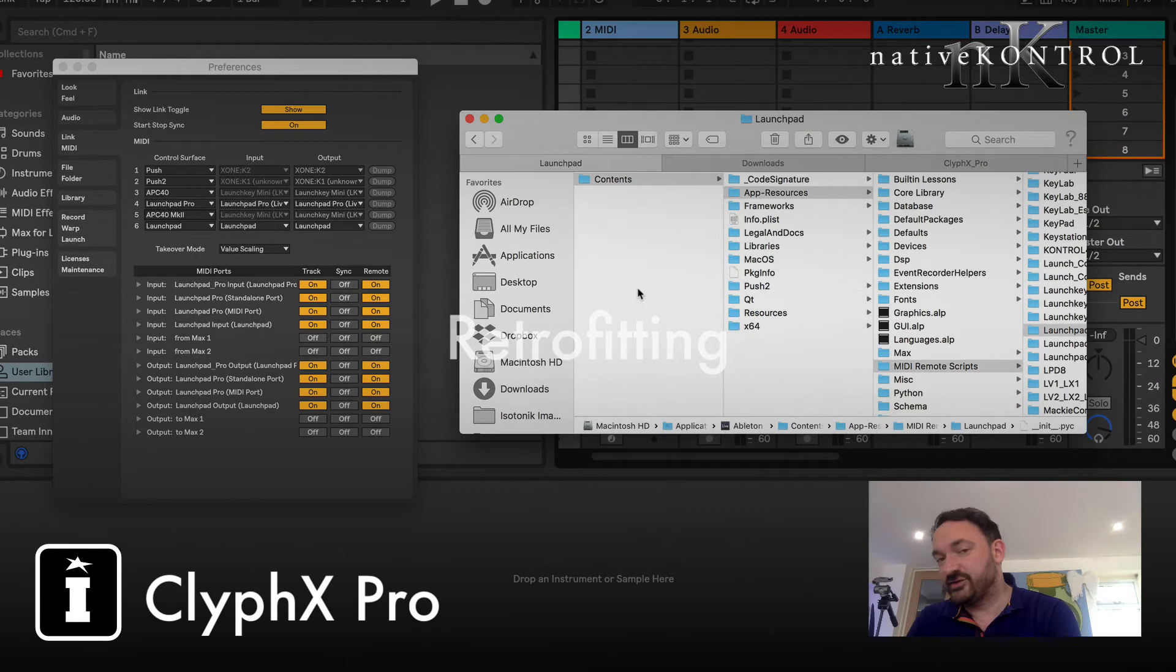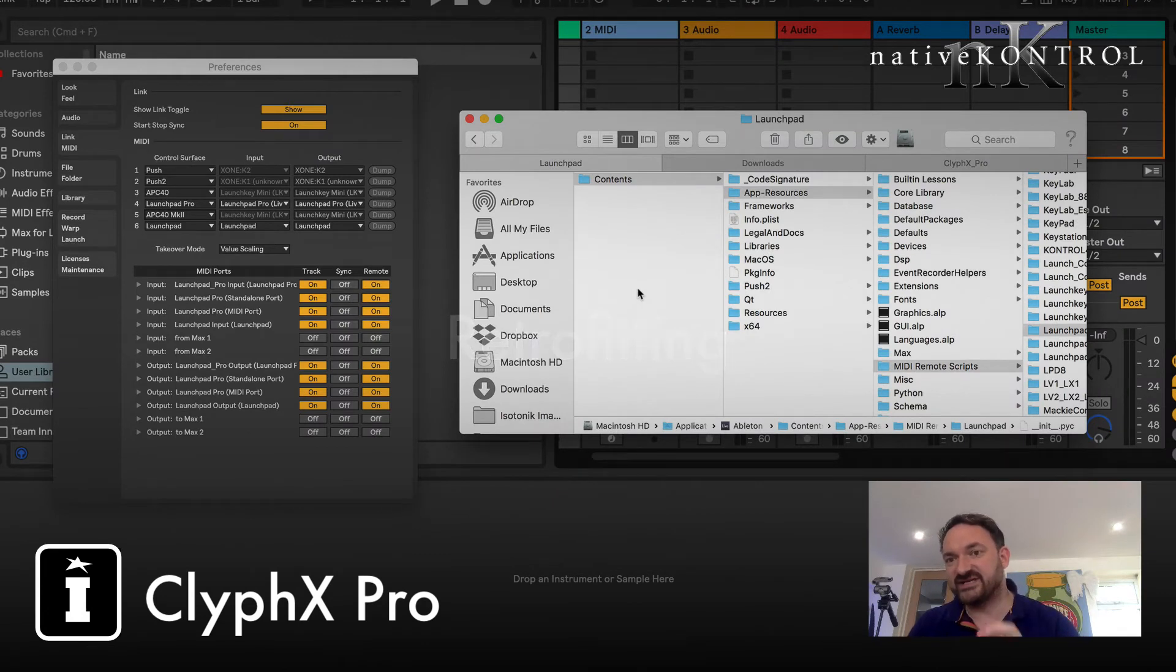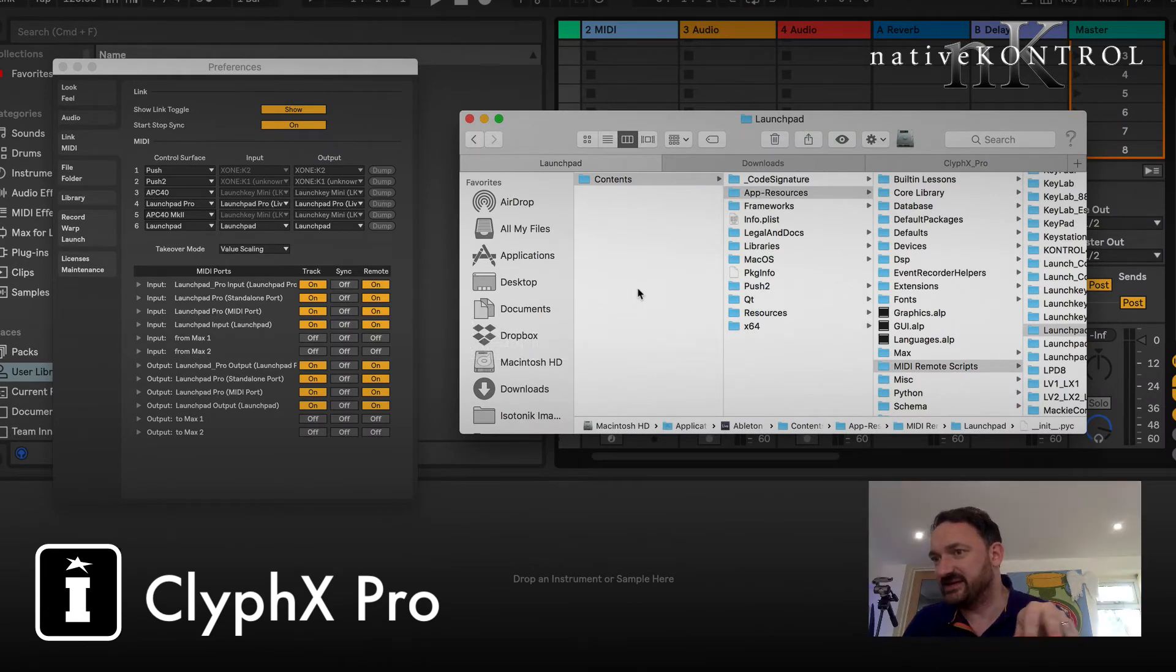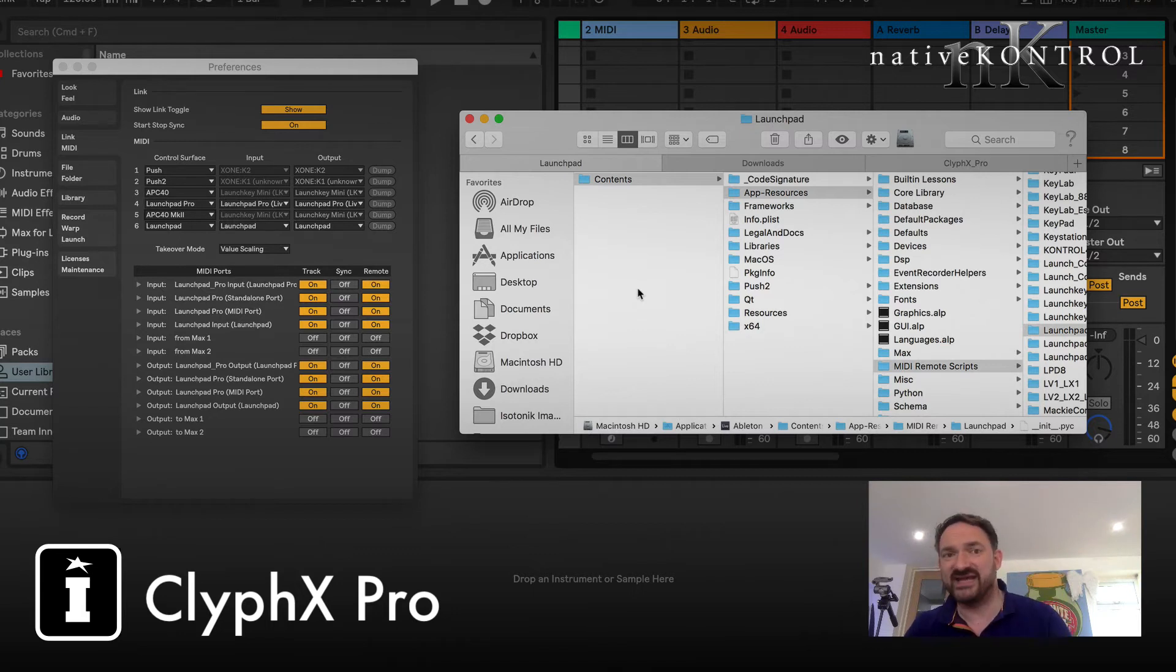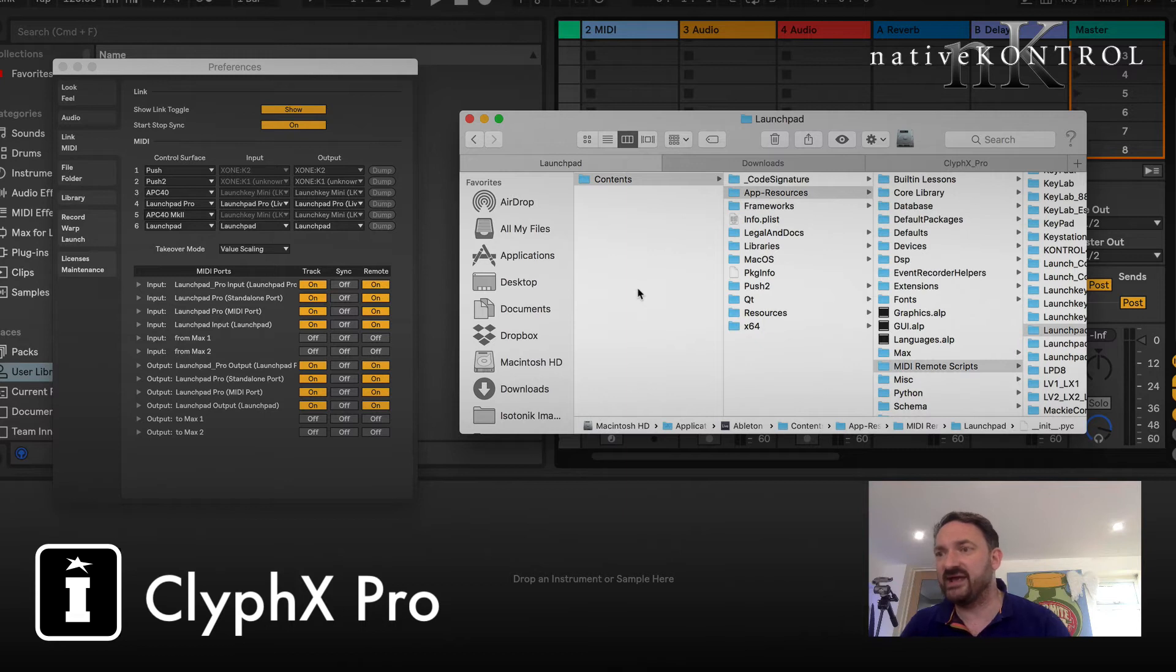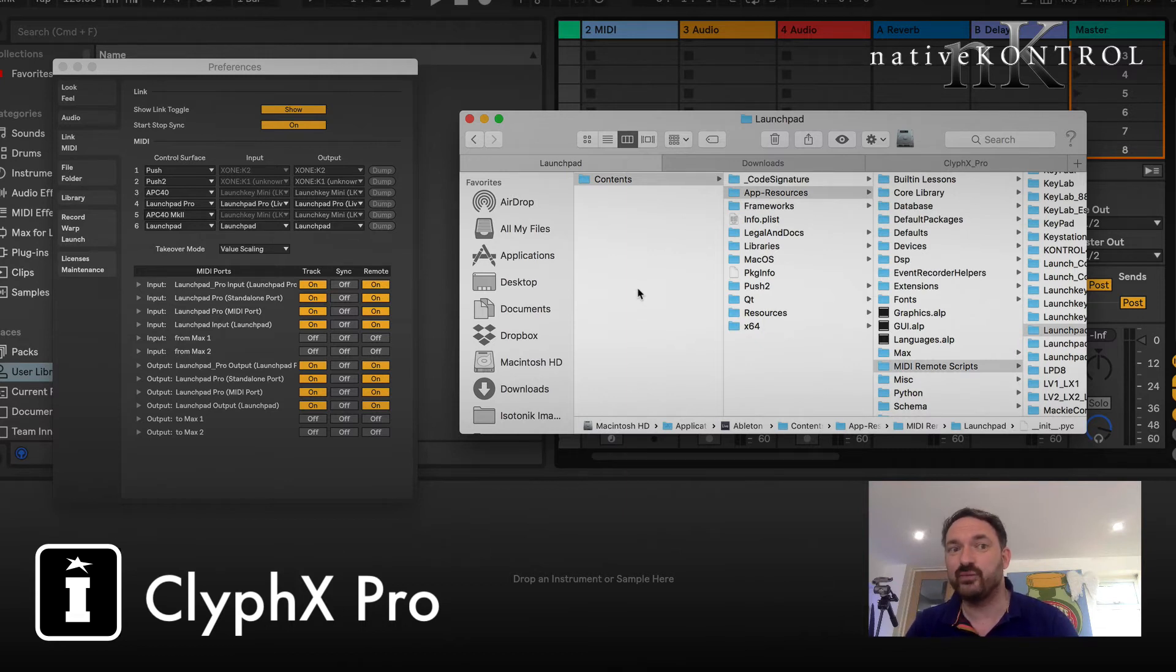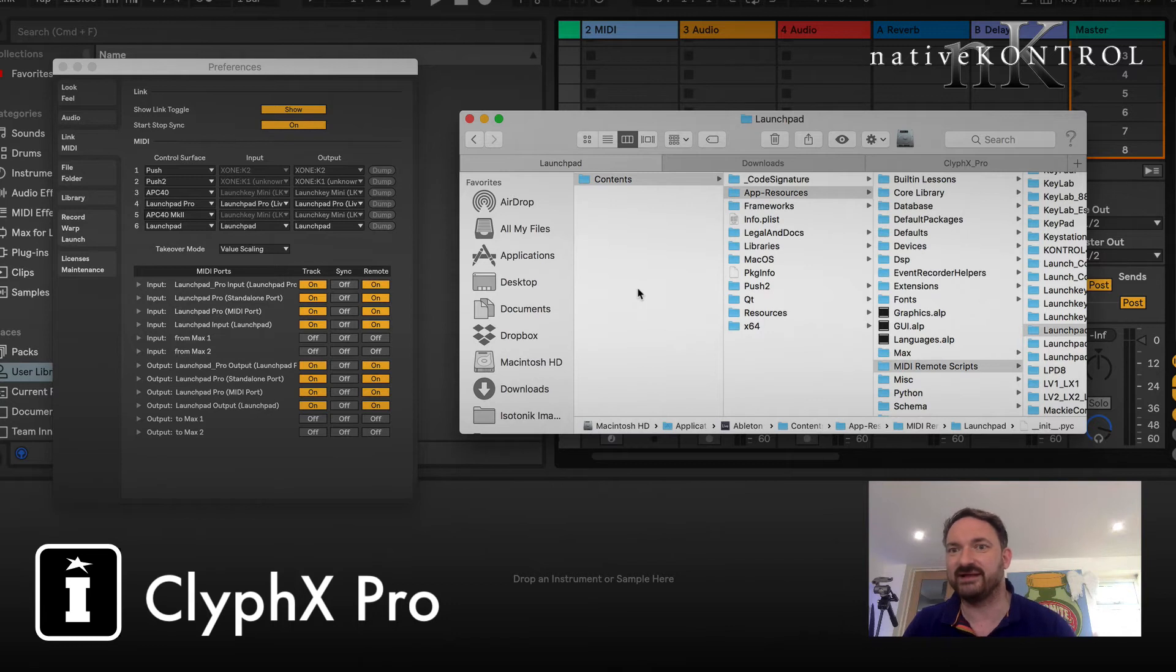Okay, so what we're going to do in this part is actually look at retrofitting CliphX Pro to basically a control surface script that already exists. Of course we've seen that where a control surface script doesn't exist, we use the CliphX Pro and then CliphX Pro A, B, C, etc.